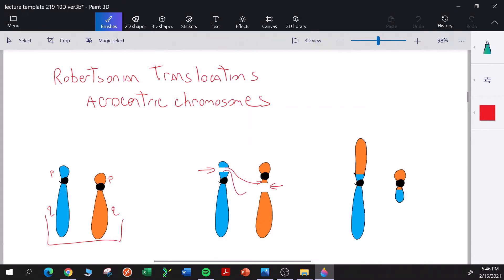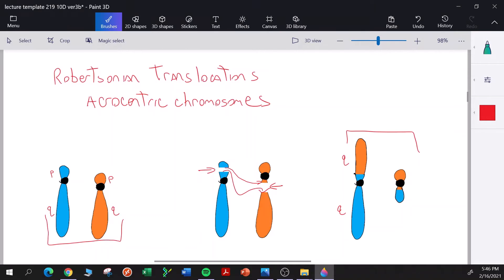These pieces here are fused together — the long arms are fused to make one chromosome and the short arms are fused to make another chromosome. Here are the translocated chromosomes: over here we have the long arms fused together.